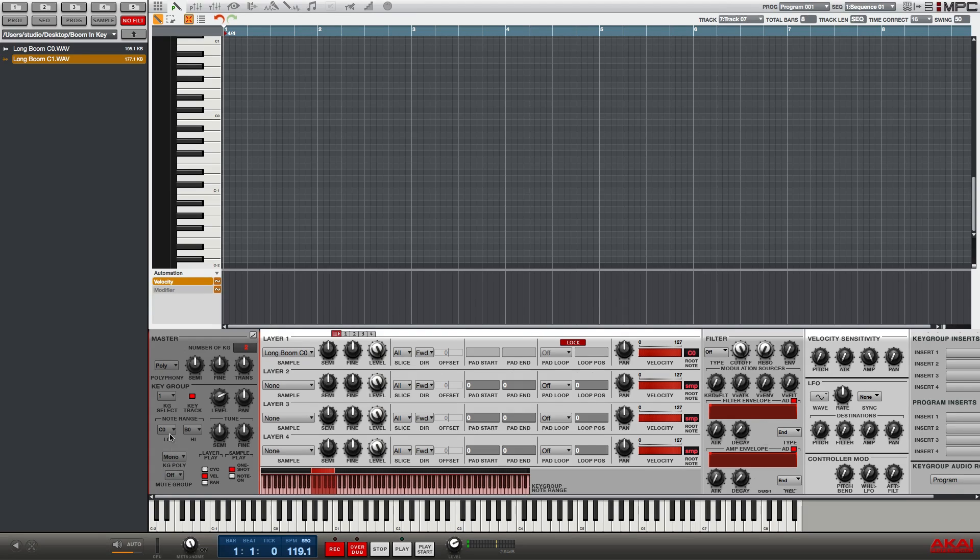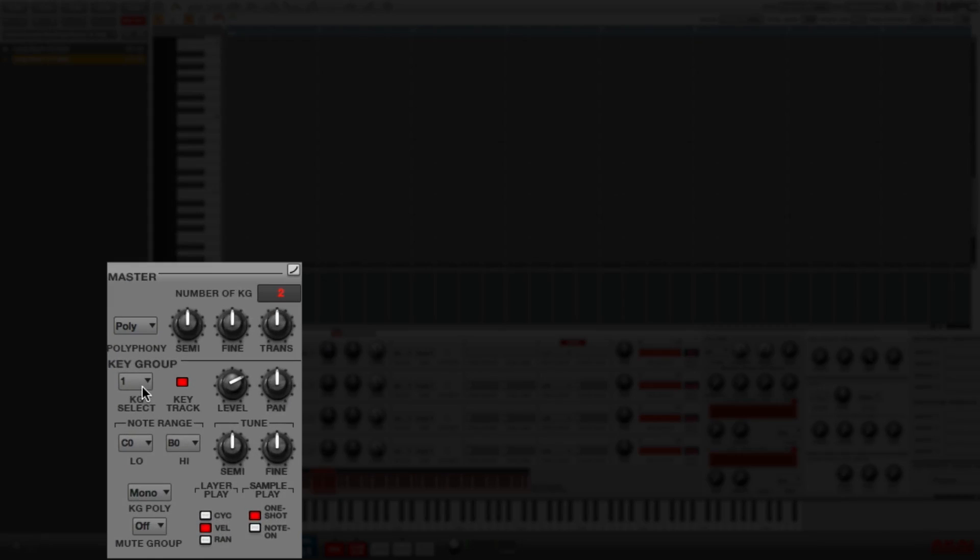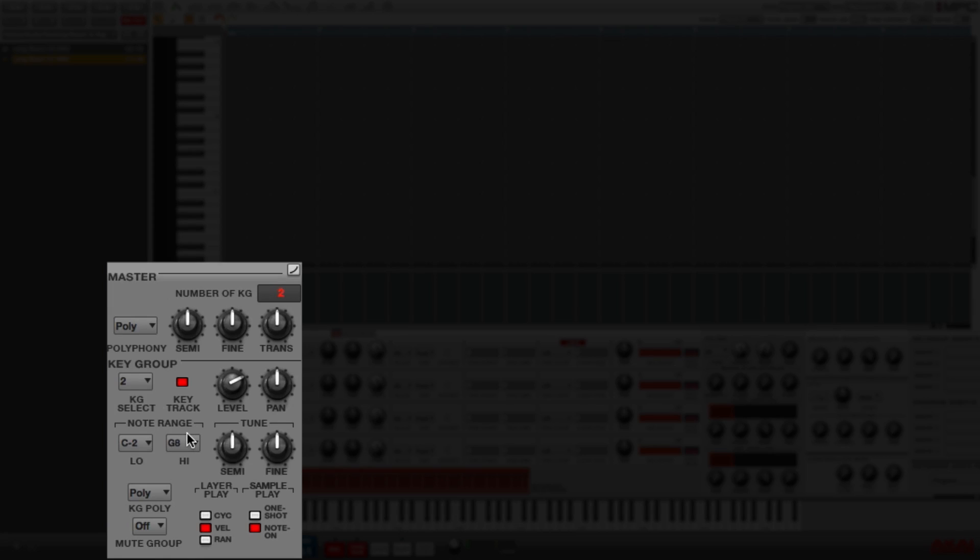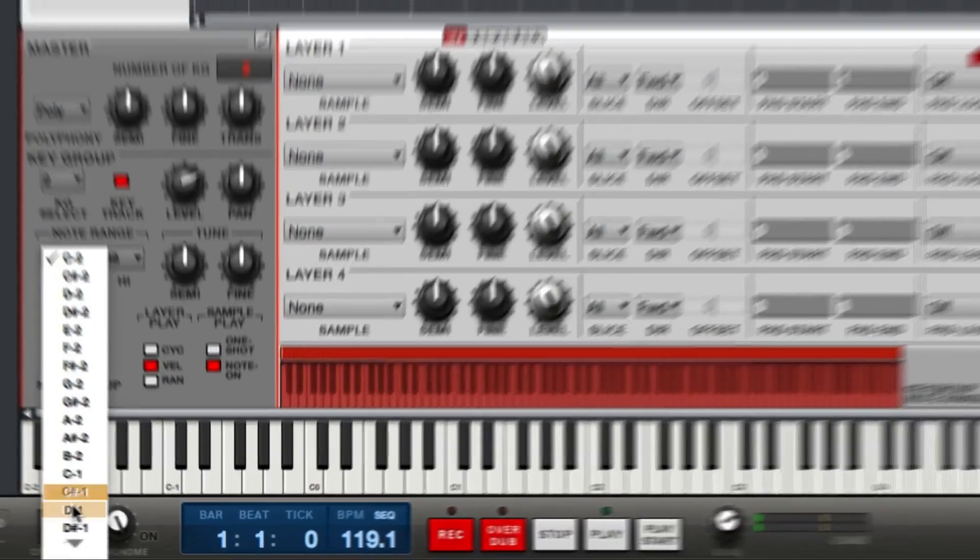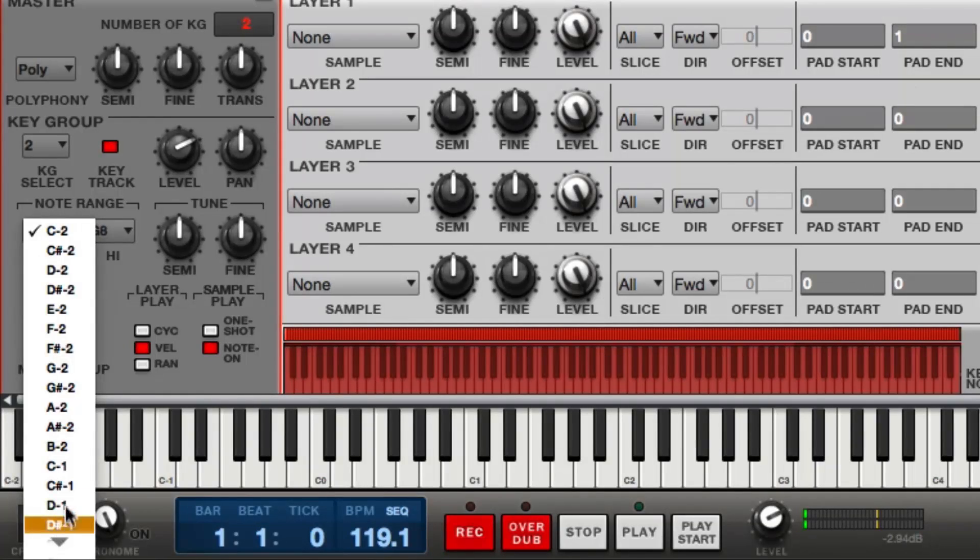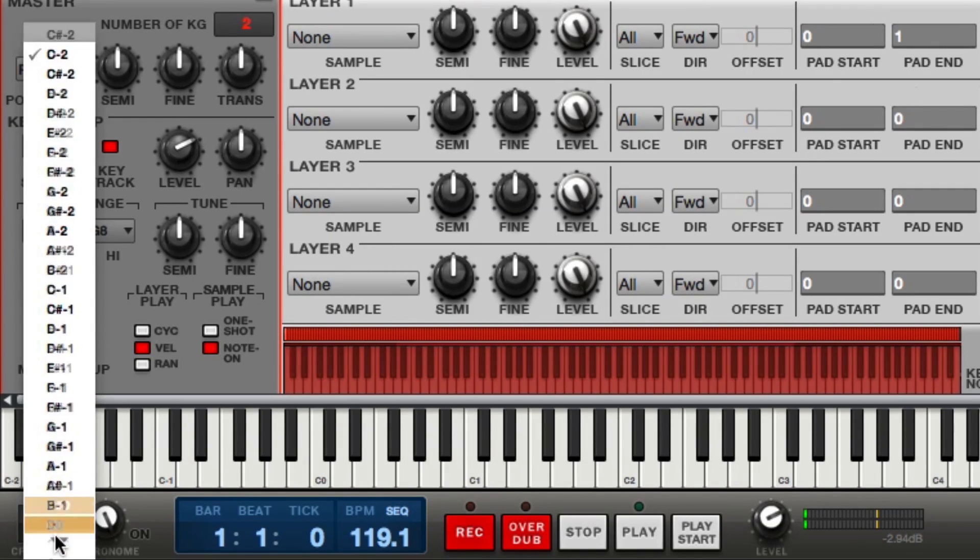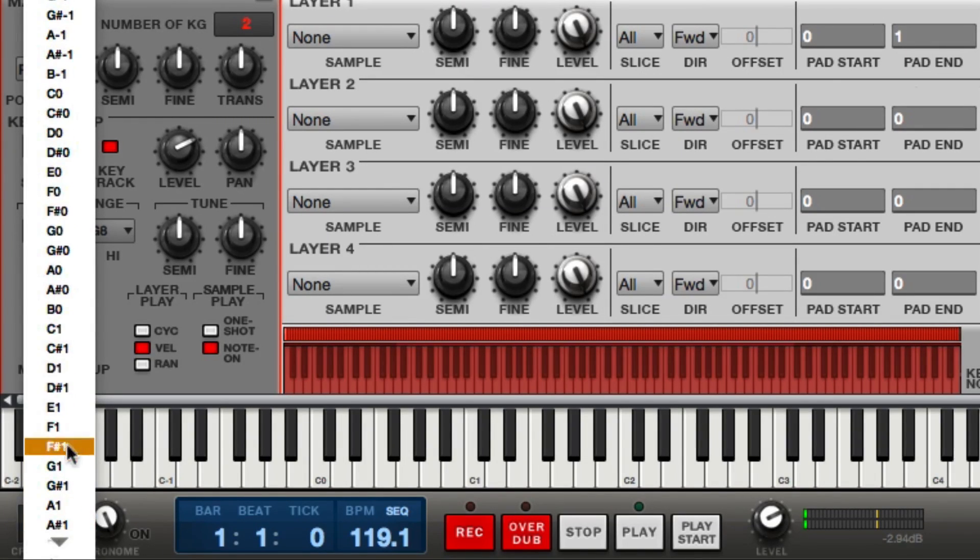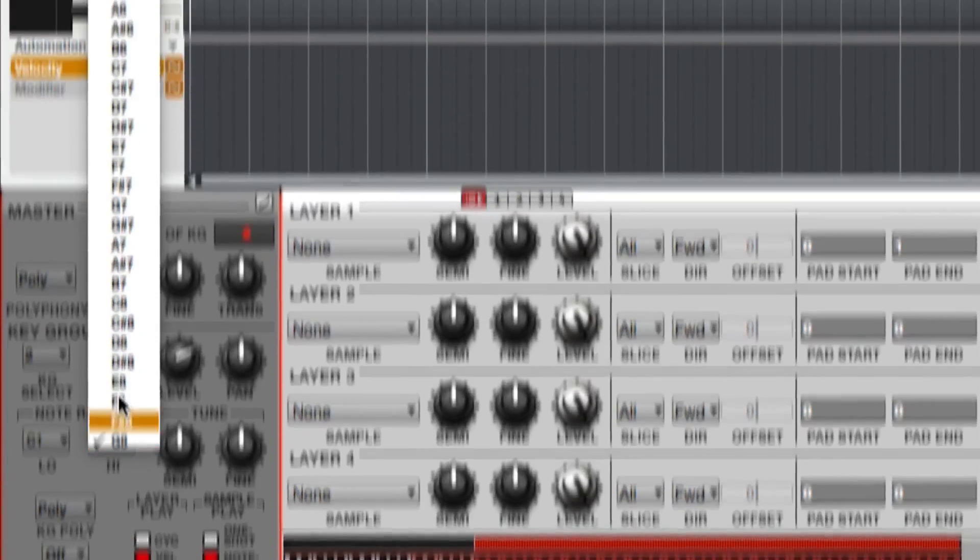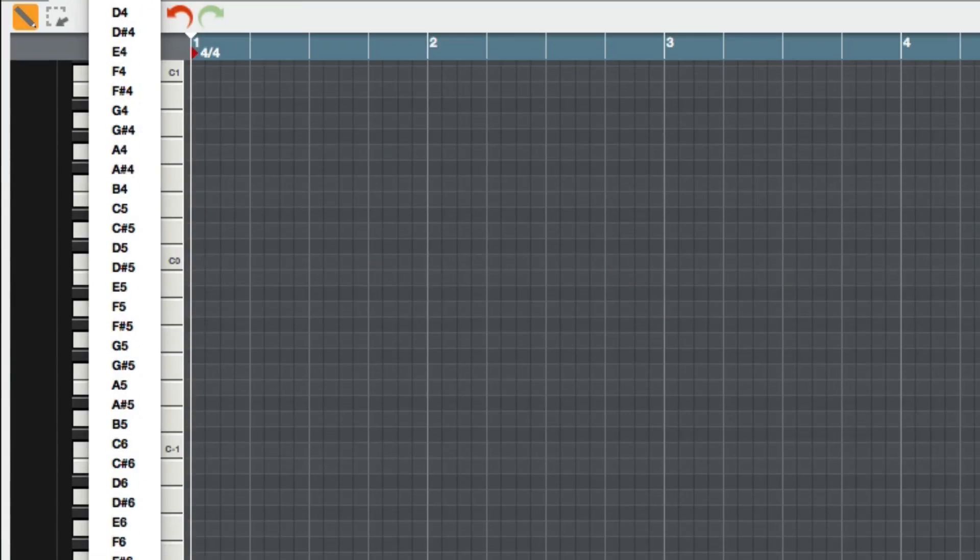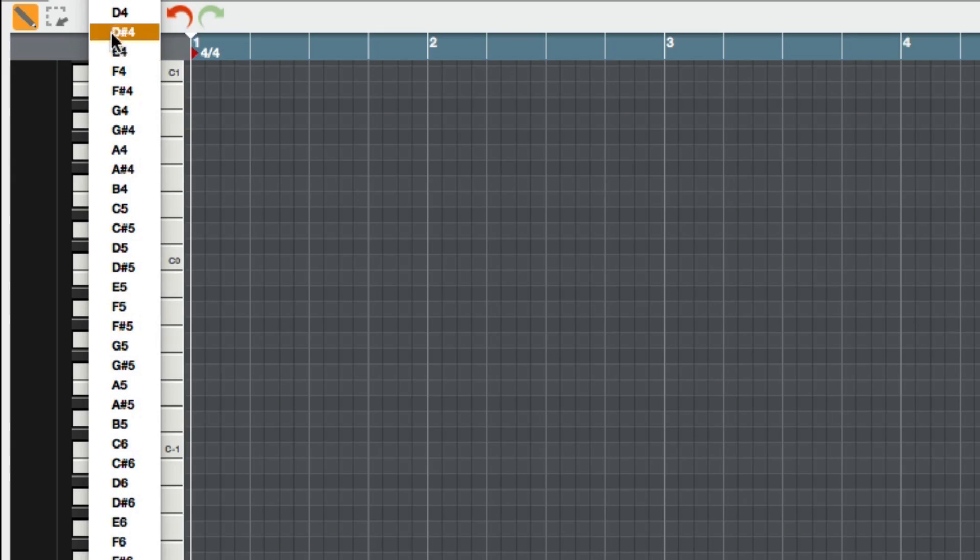Now I want to edit key group 2, and in key group 2 I'm going to do the same thing except I'm going to change the note range. I'm going to set the low note to C1, which is after C0, and then I'm going to set the high note to B1, which will be an octave, C1 to B1.